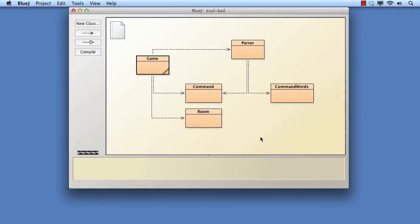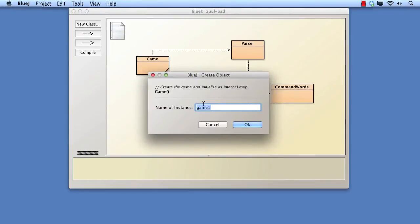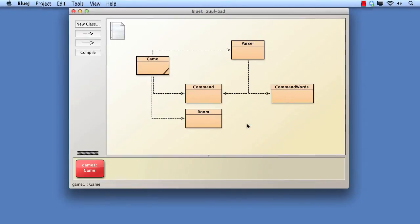In this video note, we're going to introduce the Zool project. We shall demonstrate what is a fairly simple text-based adventure game, and then discuss the desire to add more functionality to it. We shall then walk through the opening steps involved in refactoring the ZoolBad project, and also introduce the StringBuilder class.